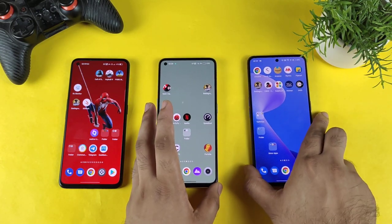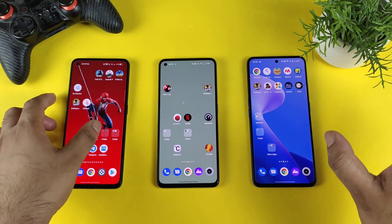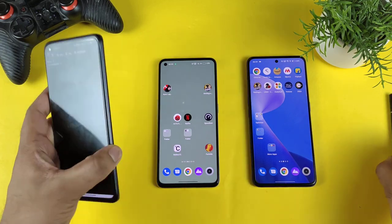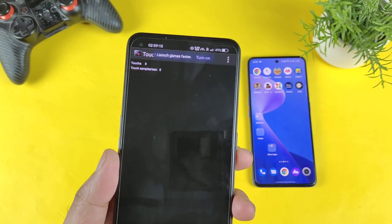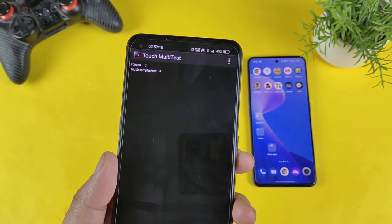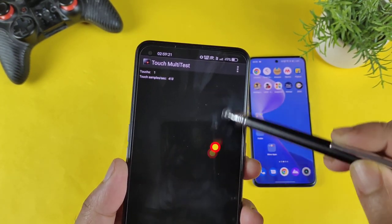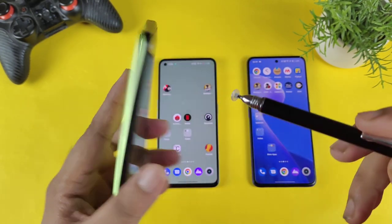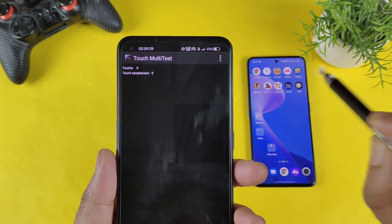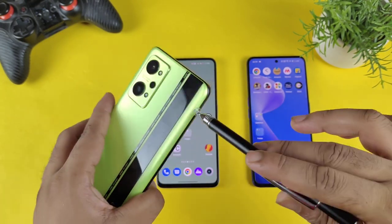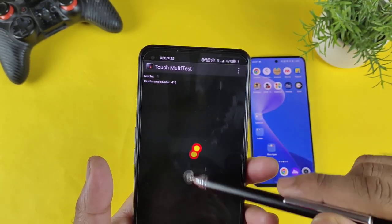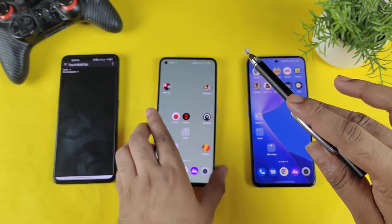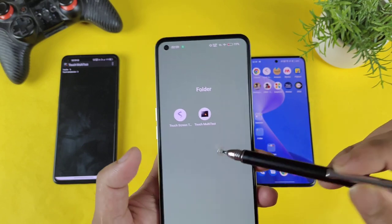So let's see what the default touch sampling rate we are getting — that's what matters. Starting with the Realme GT Neo 2: right now we are getting a value of about 420. So 420 minus 120 gives us 300Hz touch sampling rate in the Realme GT Neo 2. Out of 600Hz claimed, we are getting 300Hz. You need to subtract the refresh rate every time, otherwise you will get an inflated value.